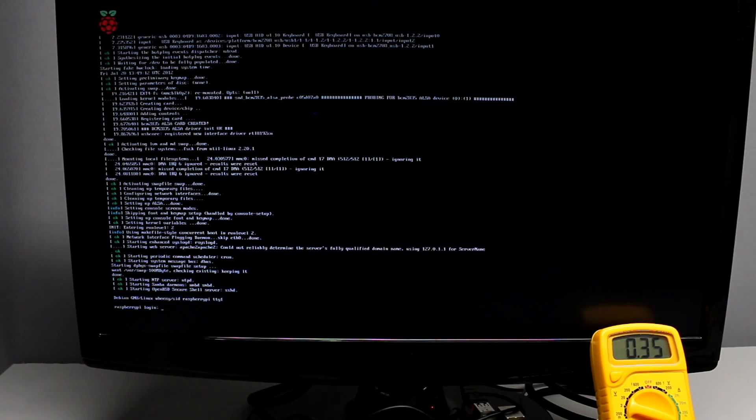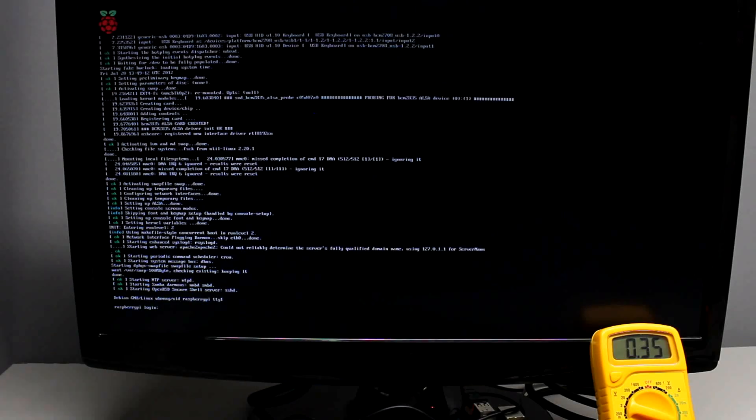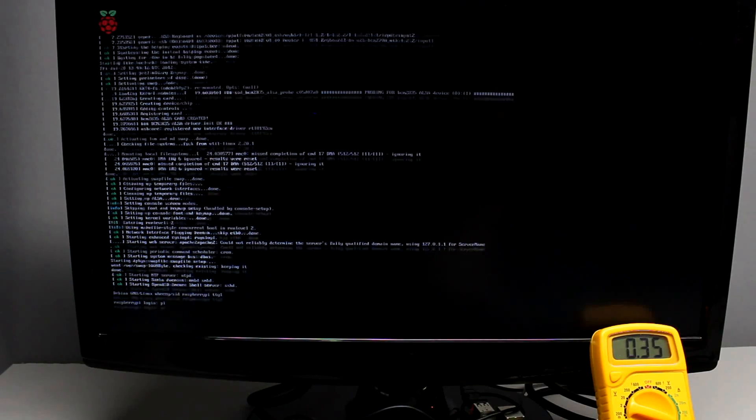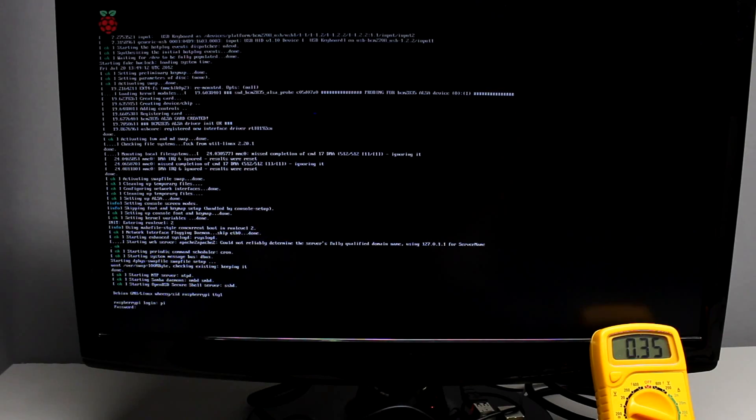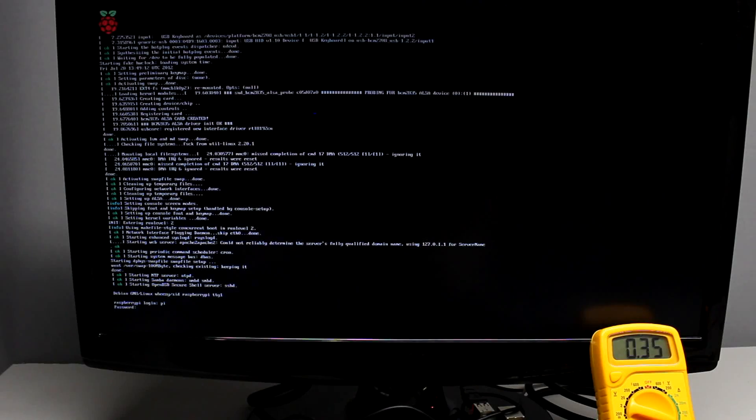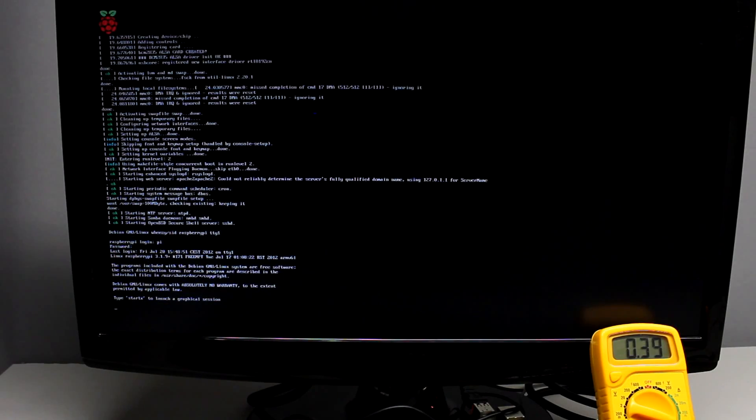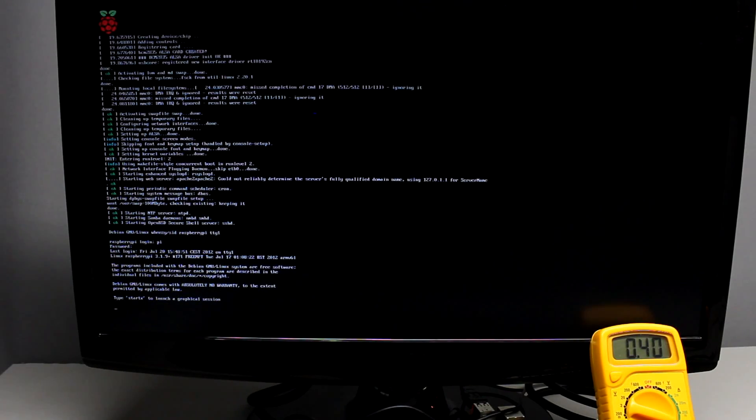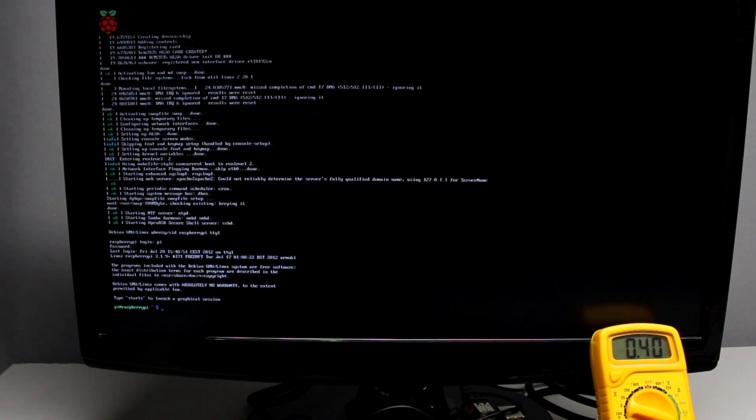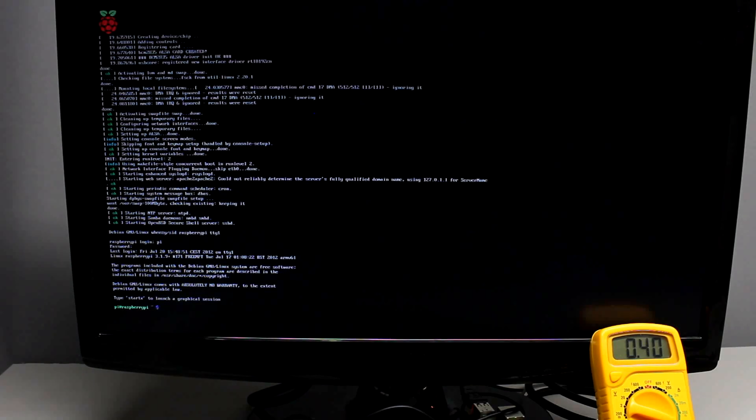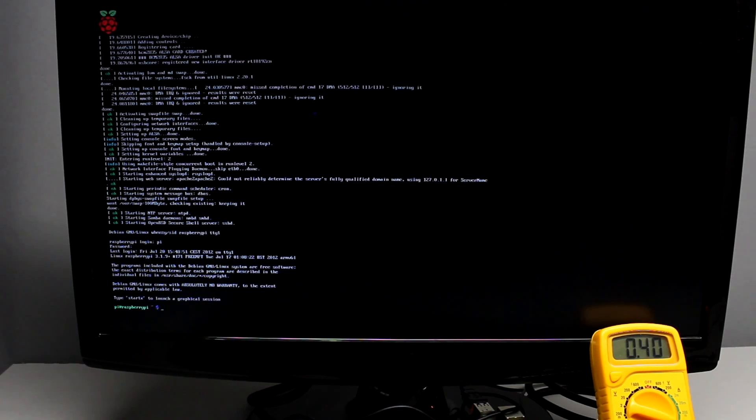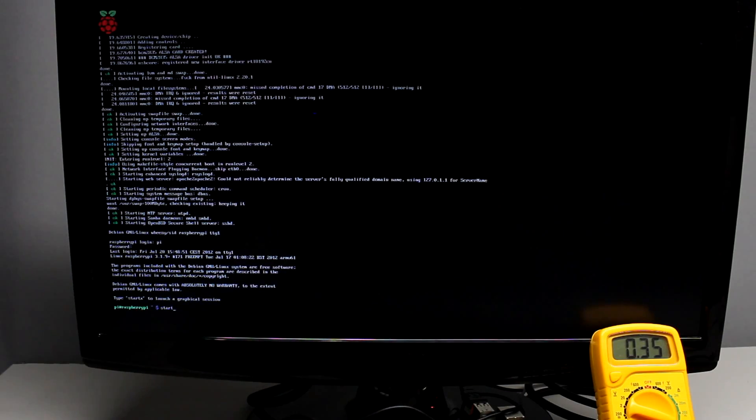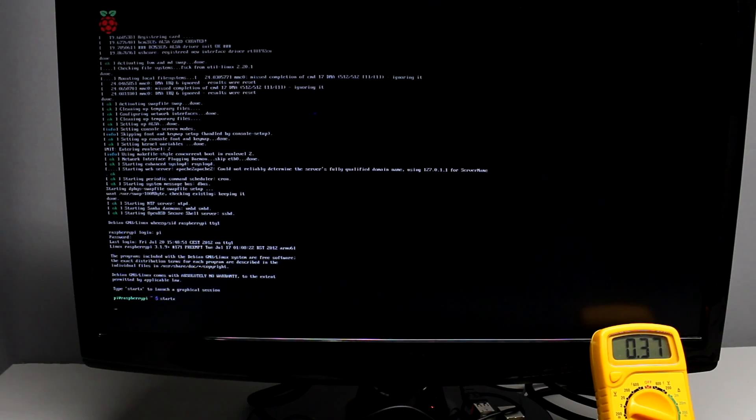Meanwhile the boot process is finished and the Debian Linux has entered run level 2 without a graphical interface. To do some coding you don't need a brightly colored power wasting user interface and that's one of the pros of the Raspberry Pi. The maximum current during the boot process was approximately 400mA which correlates to an electric power consumption of 2W.